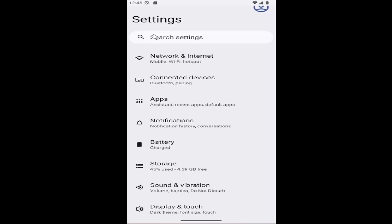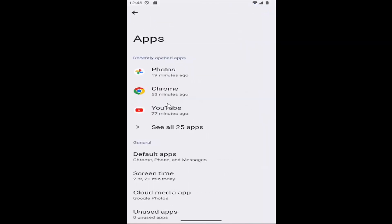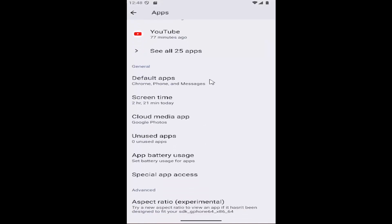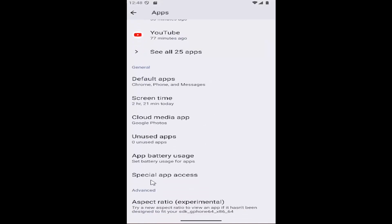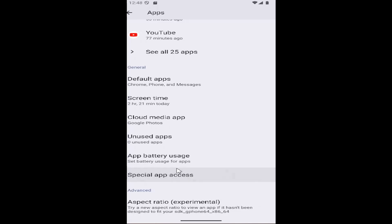Underneath settings, select the apps button on this page. Then go under general, scroll down, and select where it says special app access to open that up.